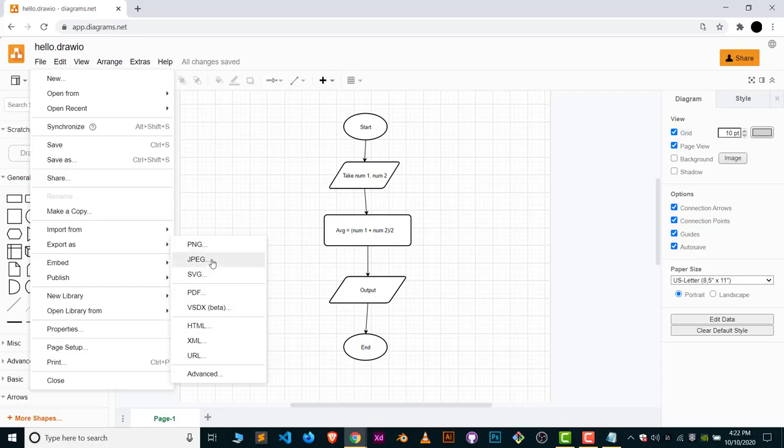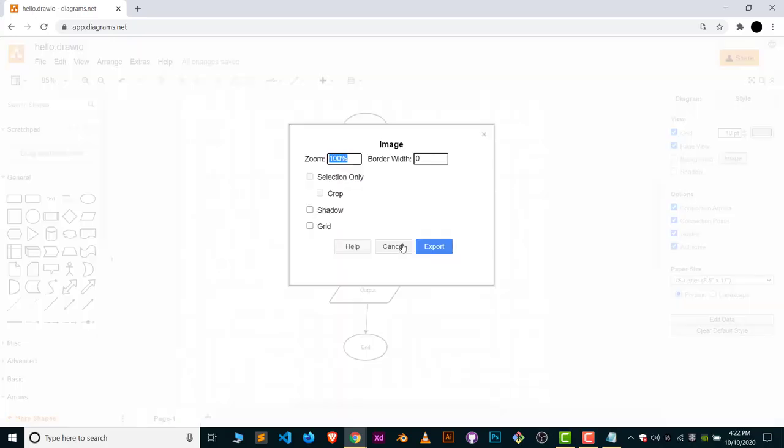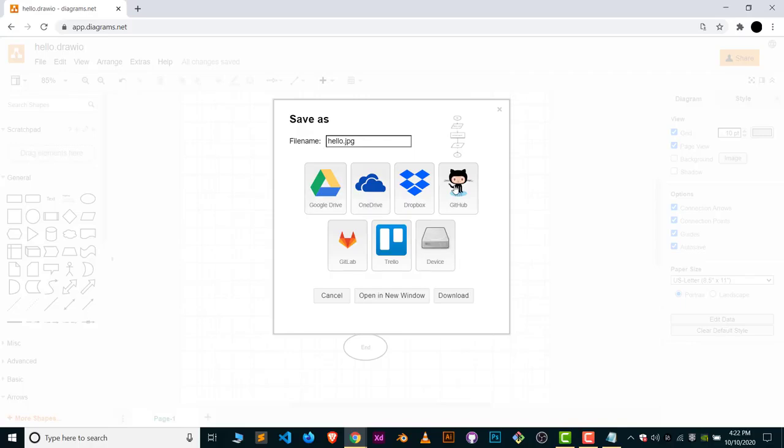Choose the zoom option and adoption grid if you wanted and click on Export. And here you're going to choose the file name. I will just give this a hello dot JPG.